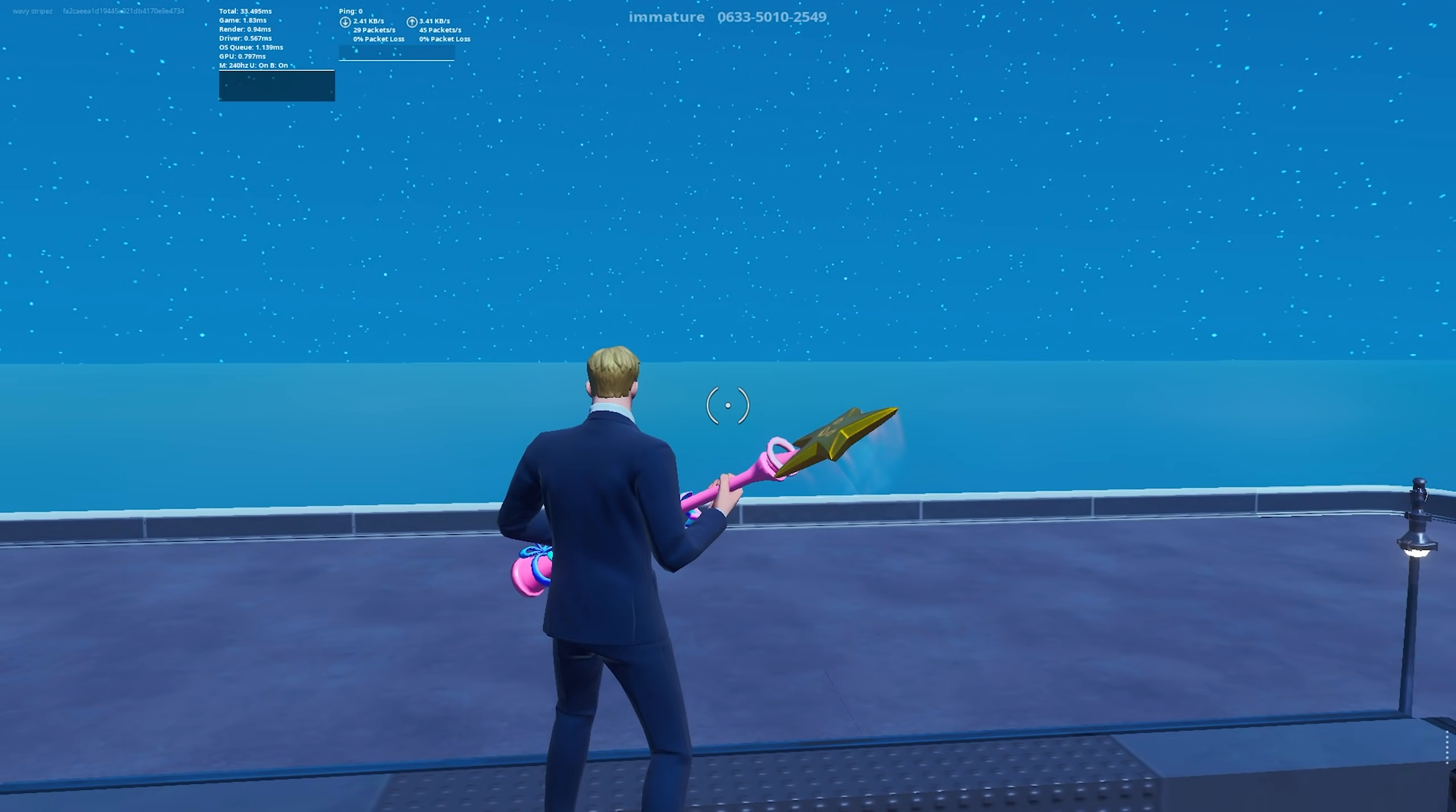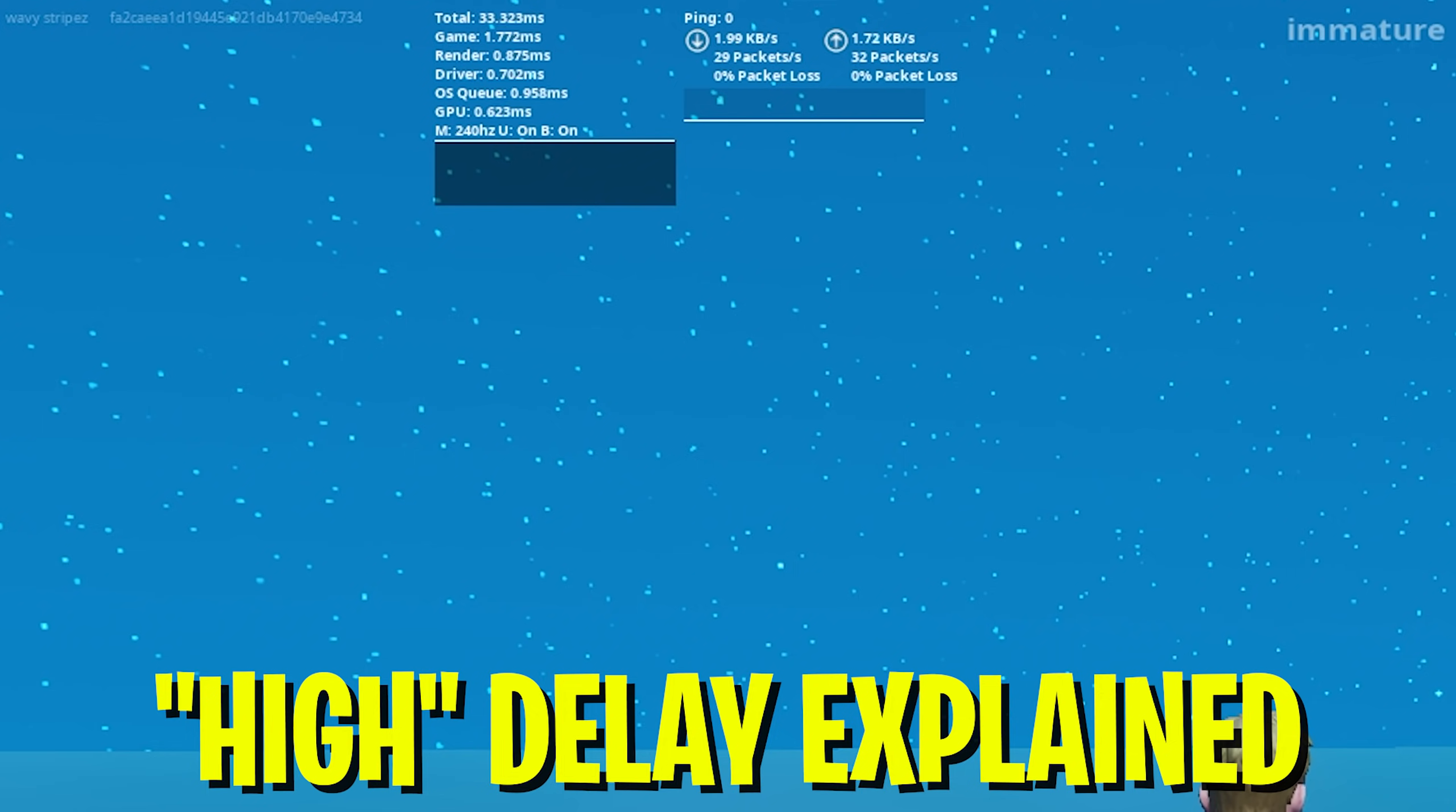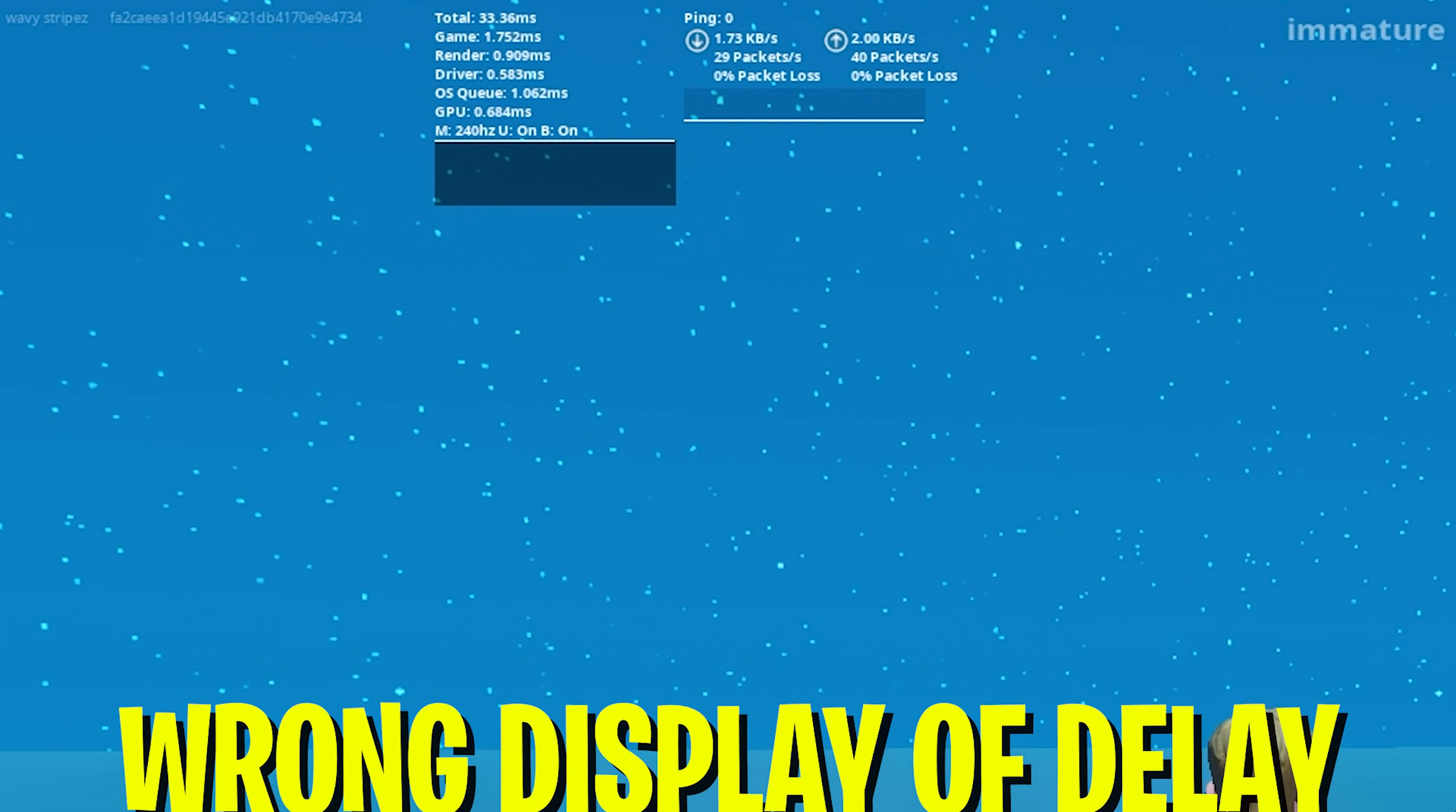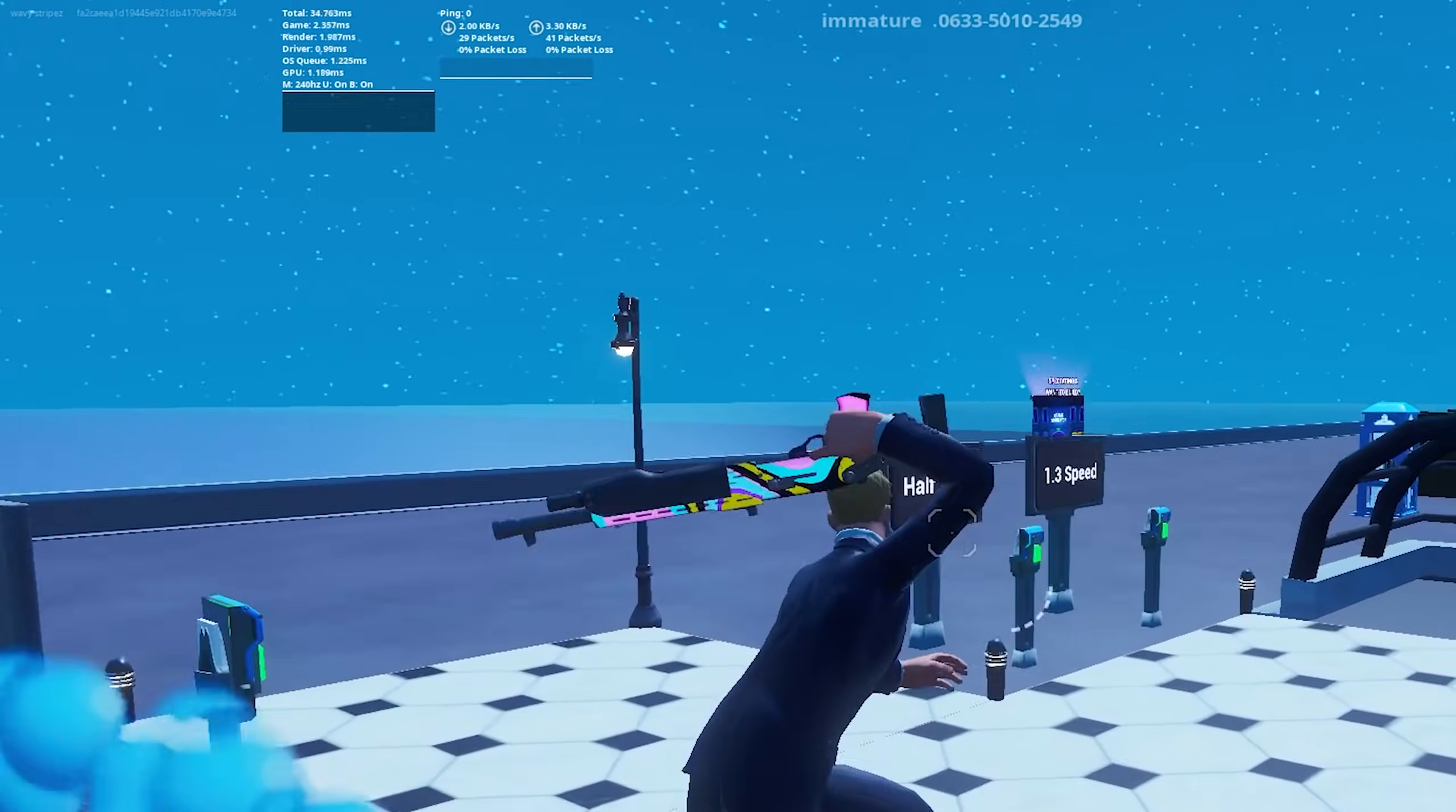So as you can see we're right now here in creative. And if we take a look at the top left side of the screen it says apparently that we're on 33 milliseconds of input delay. But if we actually add all the numbers together, the game input delay, render, driver, OSQ and GPU, we can clearly tell that we're not on 33 milliseconds of input delay. This is just a visual bug.